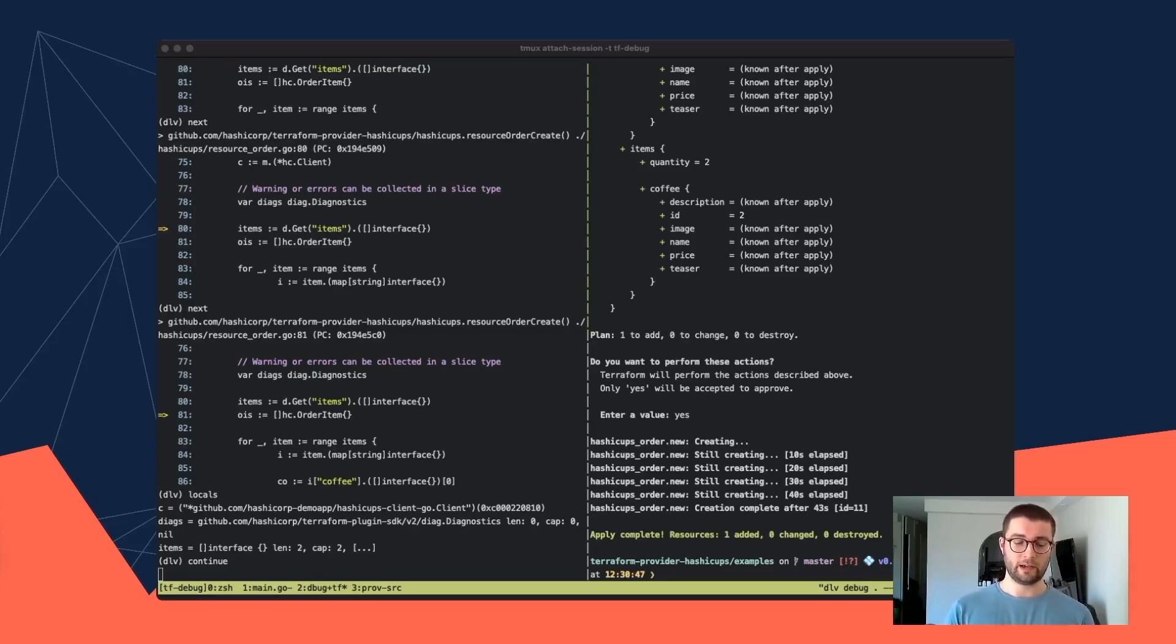So hopefully this tip has been useful. Please let me know if you have any questions or if you have your own tips for debugging Terraform providers. I would love to hear from you. Also, if you'd like me to write a more detailed blog post on this outlining each step a bit more clearly, then let me know and I'd be happy to do that.